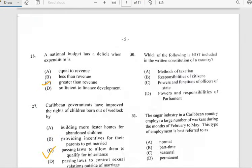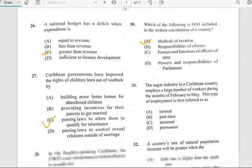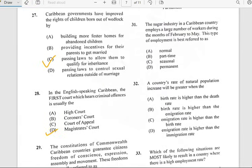Number thirty says 'Which of the following is not included in the written constitutions of a country?' And it has to do with a method of taxation.